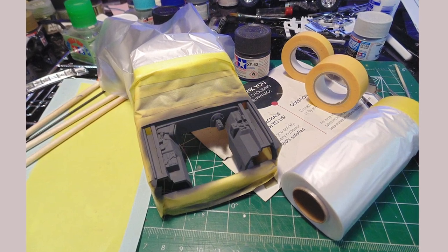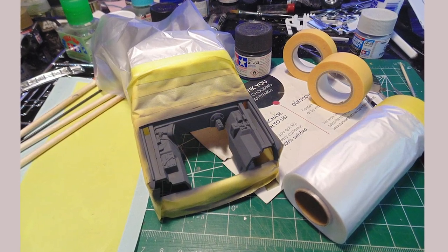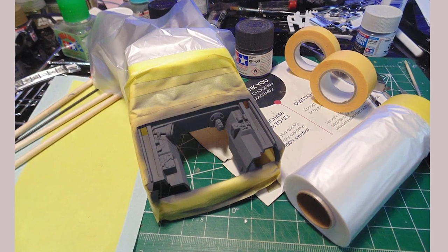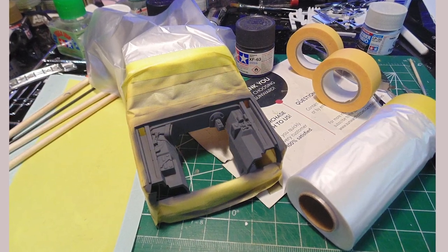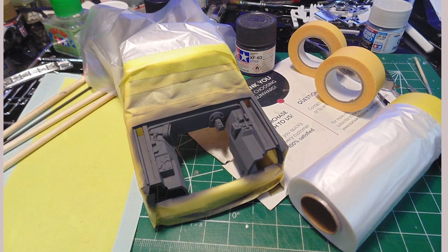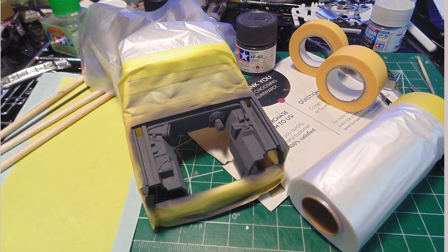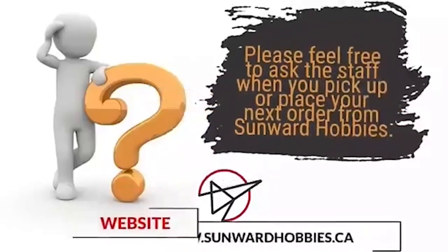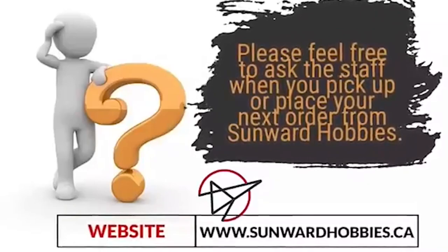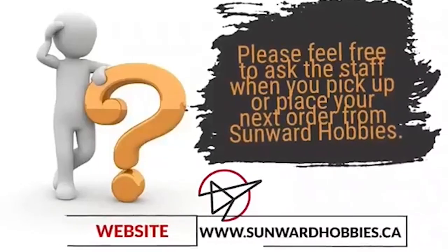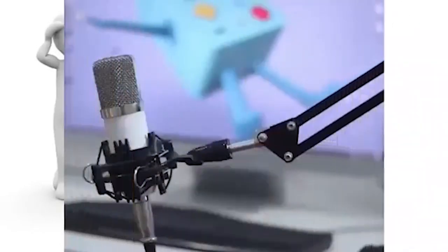I have completed well over a thousand replicas for clients worldwide and need to simplify steps because of time. That experience is what I hope to show you and make modeling more fun. If you have any questions about the products used in this article, please feel free to ask the staff when you pick up or place your next order from Sunward Hobbies.